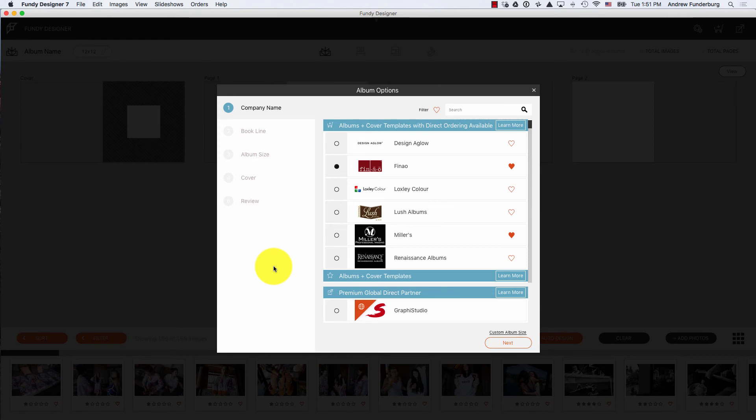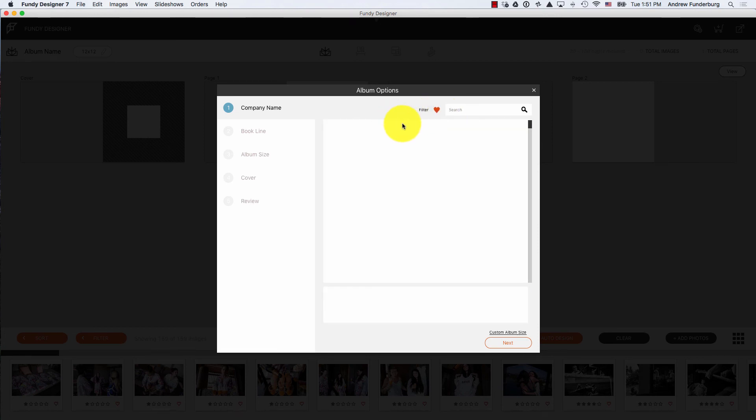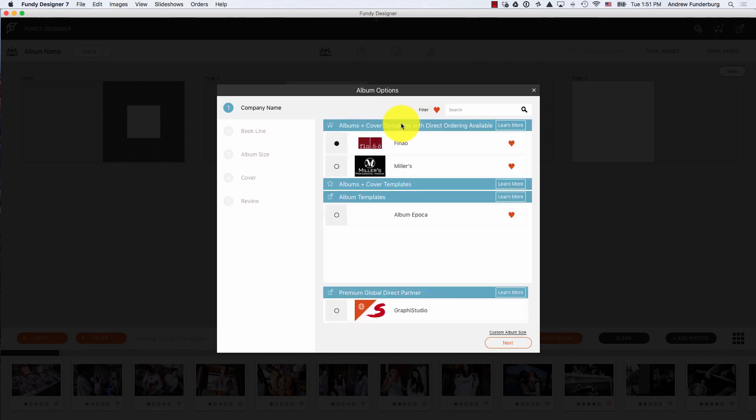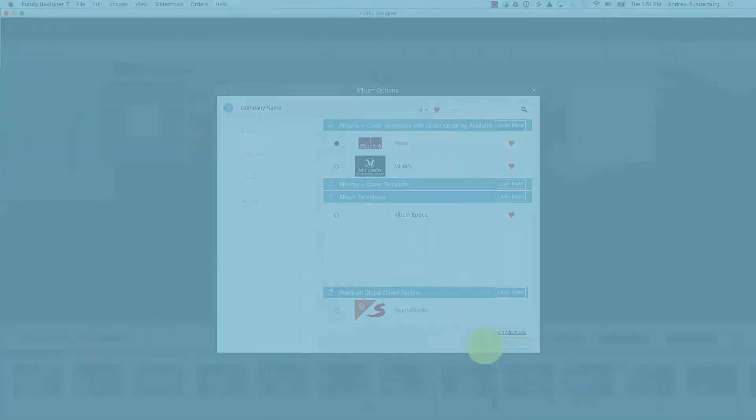Simply click the heart to favorite your album companies, etc. With one click you can filter down to just your favorites.